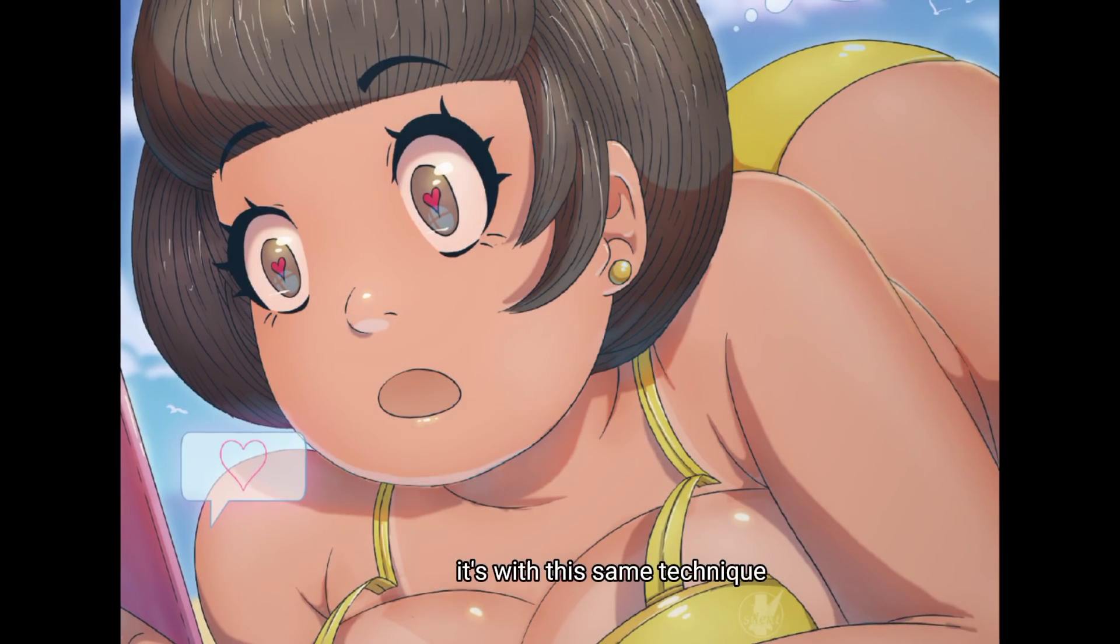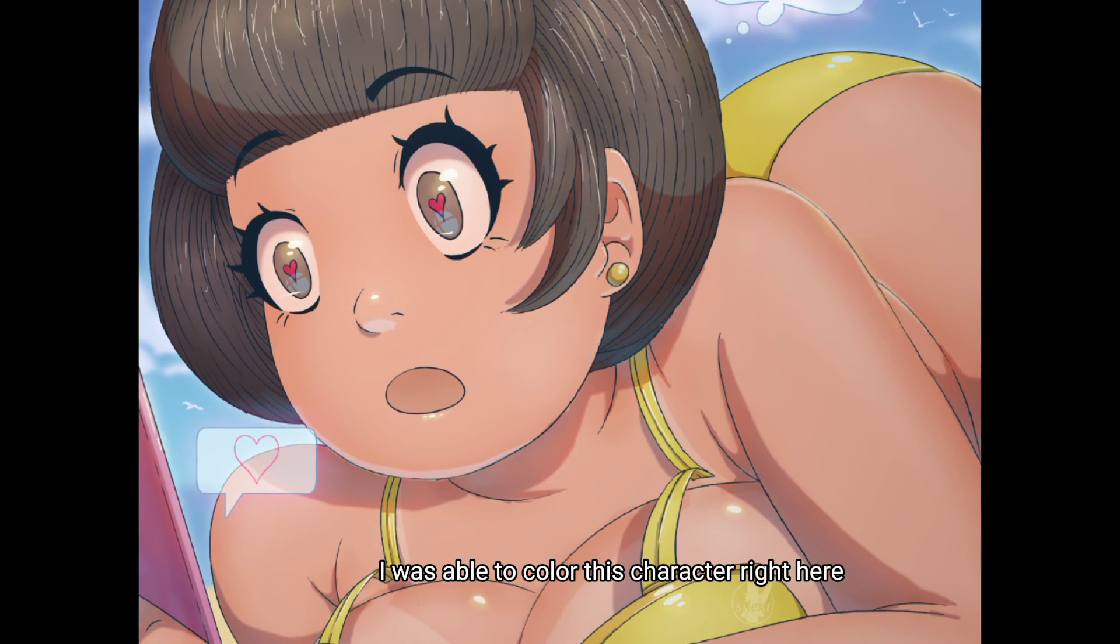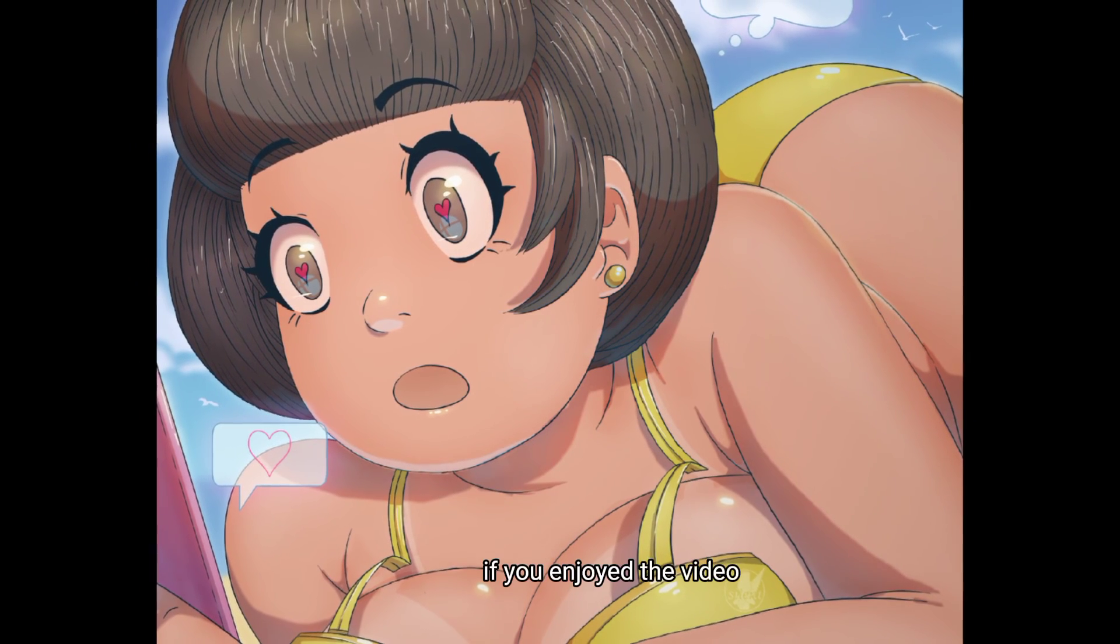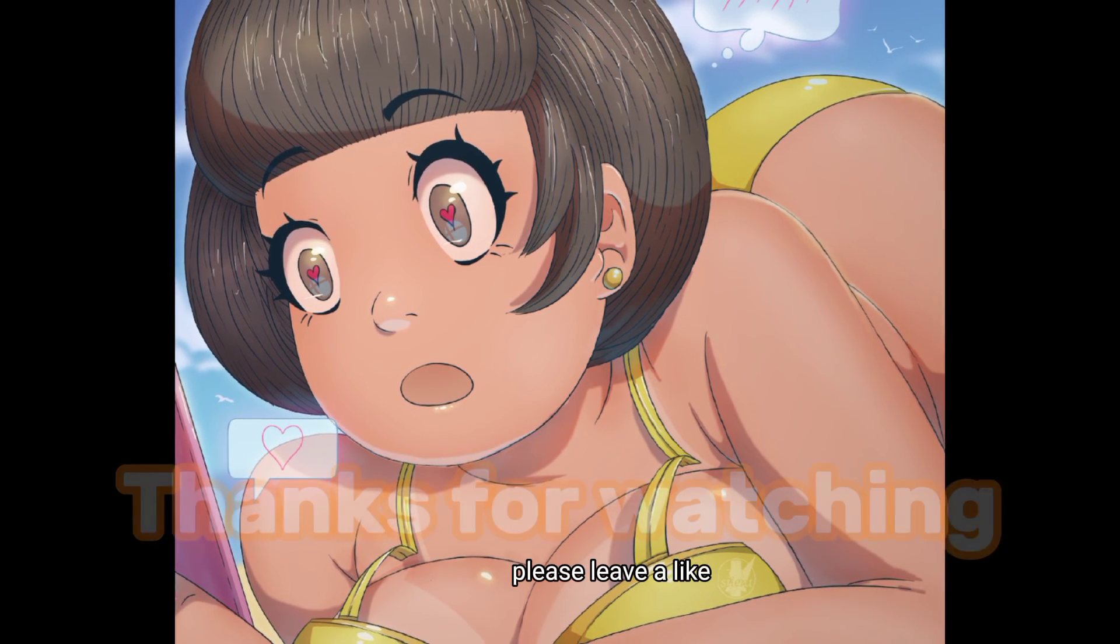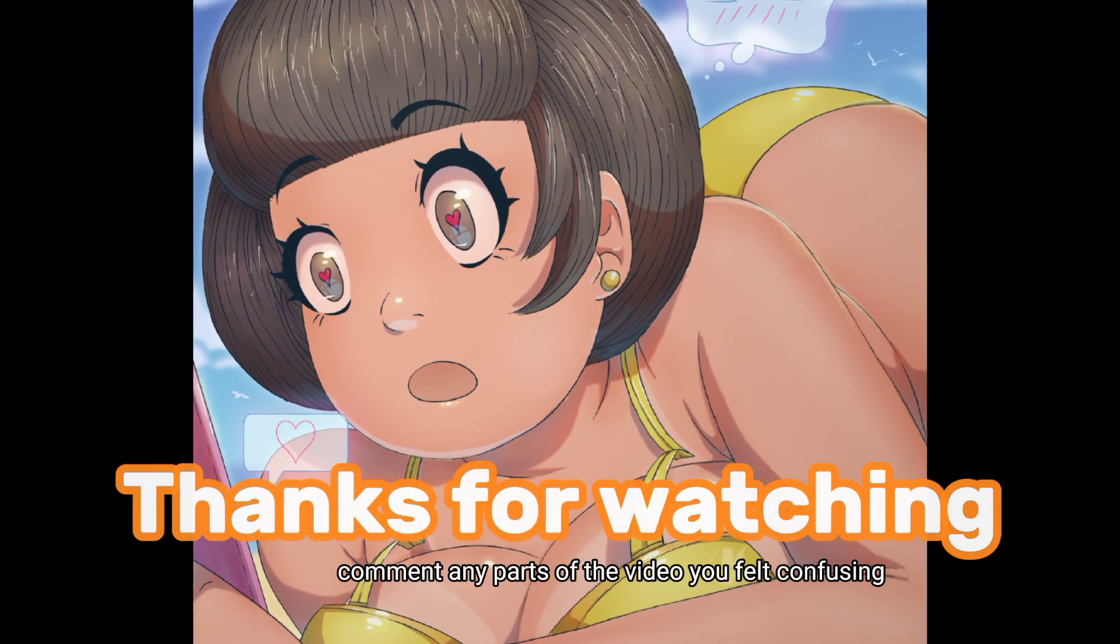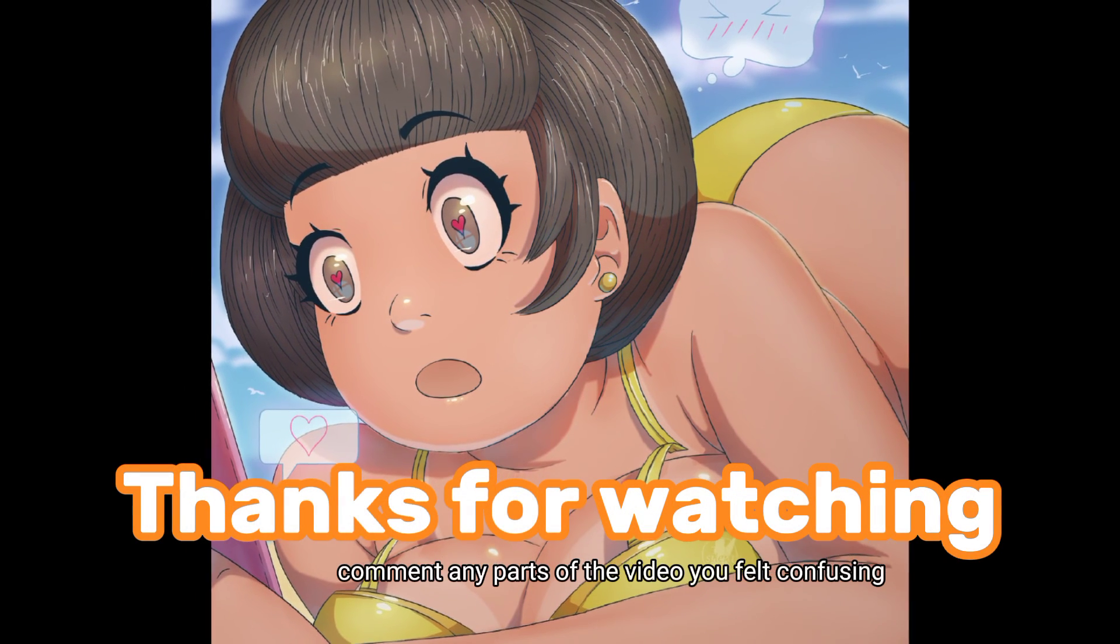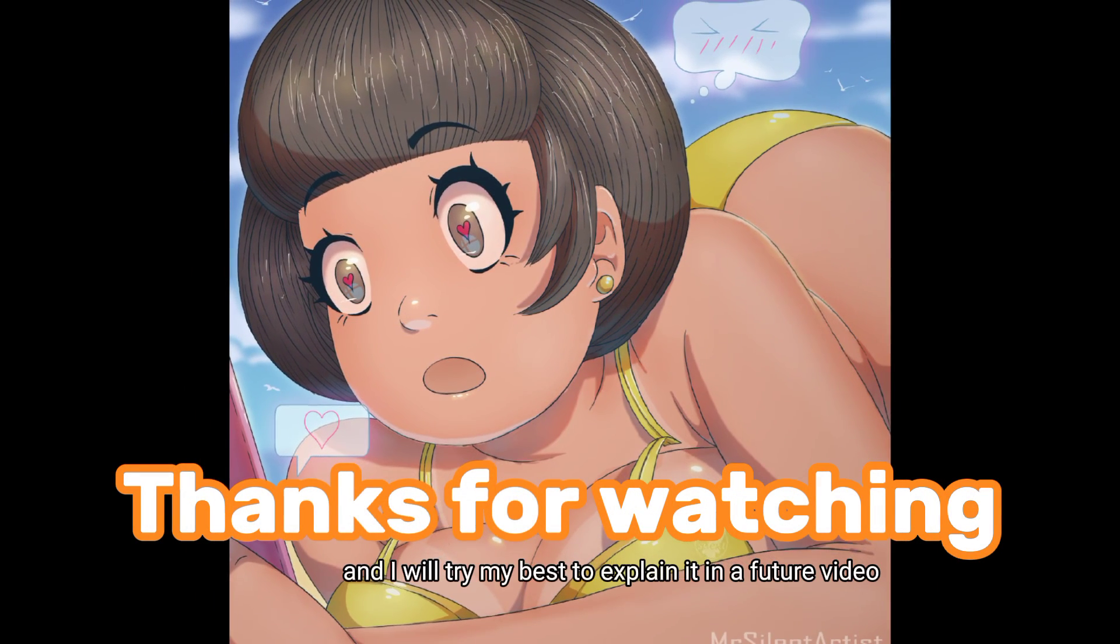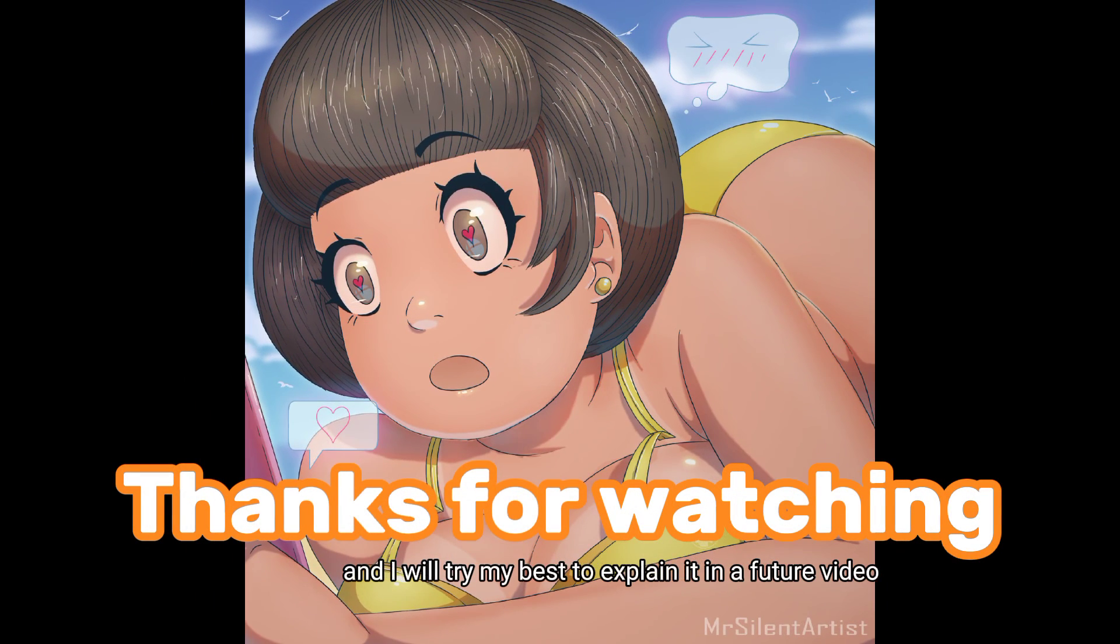I used this same technique also to color this character right here. If you enjoyed the video please leave a like, comment with your thoughts, comment with any parts of the video if you are confused and I will try my best to explain it in a future video.